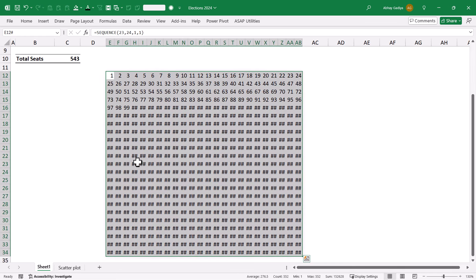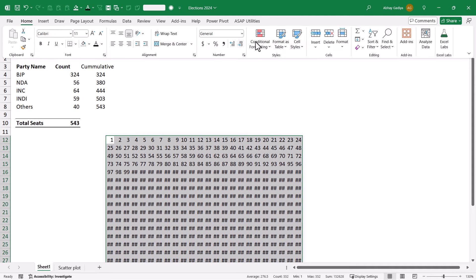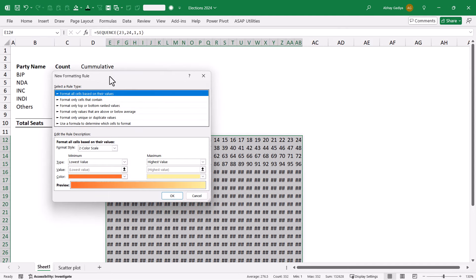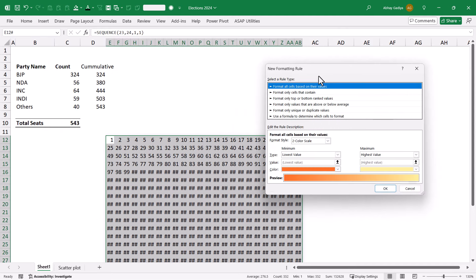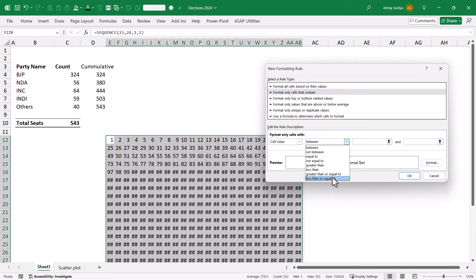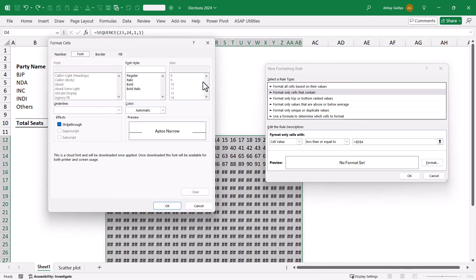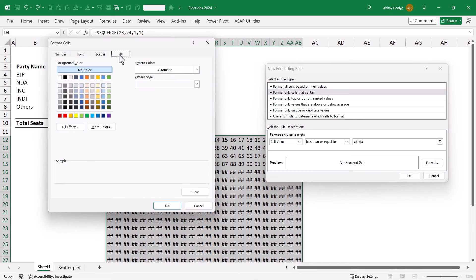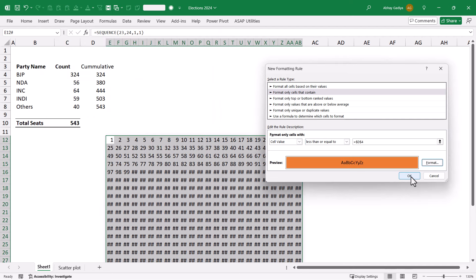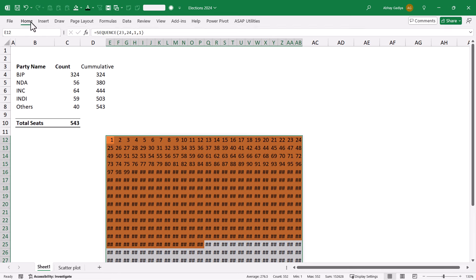Let us simply select this. Go to conditional formatting under Home tab. Let us simply select New Rule. And now here, cells that contain less than or equal to this particular cell. This will be formatting with a different color. It will be orange color. Let us select that. And now, here you can see that it has already highlighted all the cells below 324 in orange color.